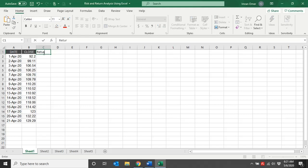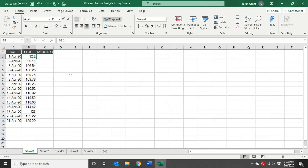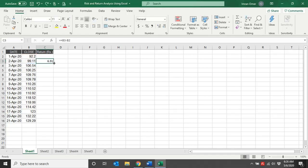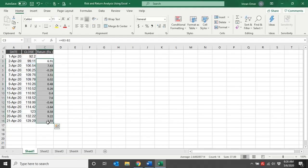So how to calculate return in rupees — let me write 'return in rupees' here. I'll leave the first cell blank because I don't have the preceding price for that date and cannot calculate the return. Do remember, you cannot write zero here, because zero means the return of that day is zero, implying today's price and the preceding day's price were equal. I'll start from 2nd April. My 2nd April price was 99.11 rupees and my preceding day price — 1st April — was 92.2. I'll select this, enter, and drag it to the bottom. So now you can see the returns for each day are shown here.